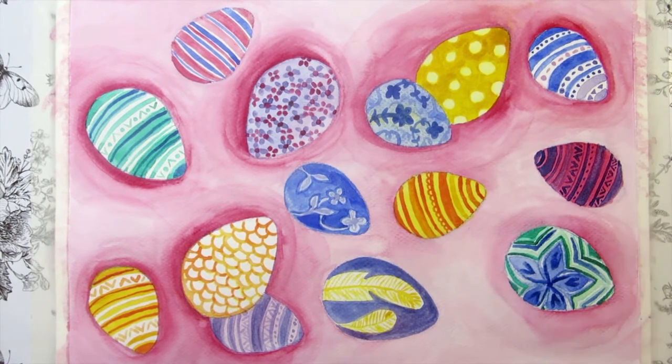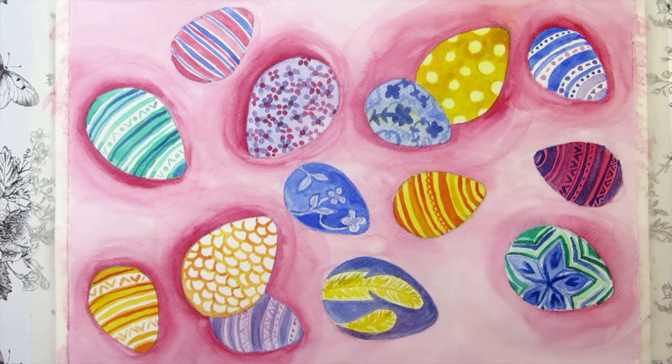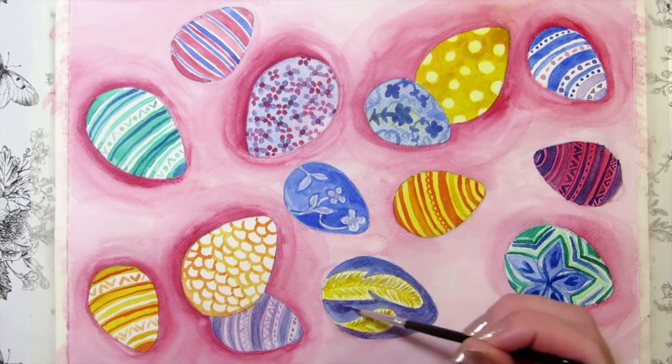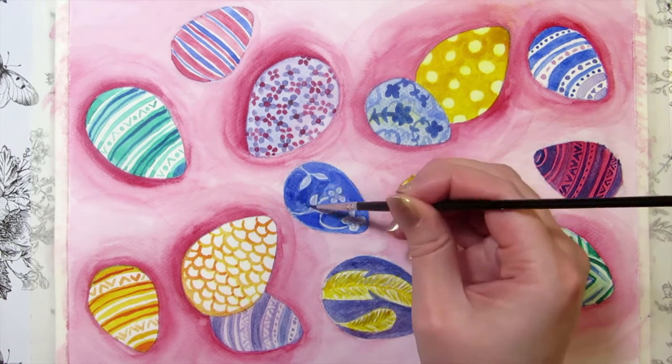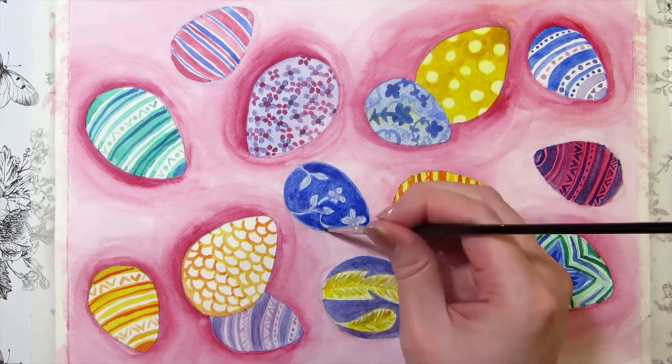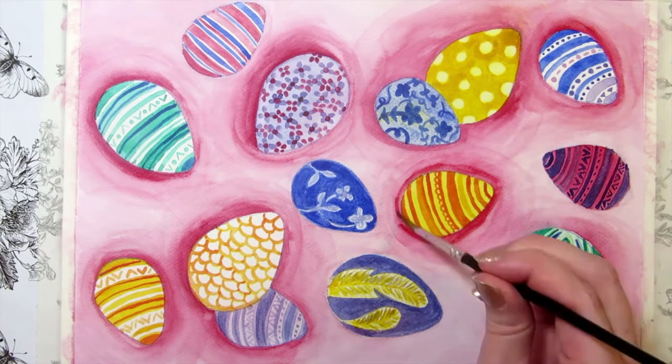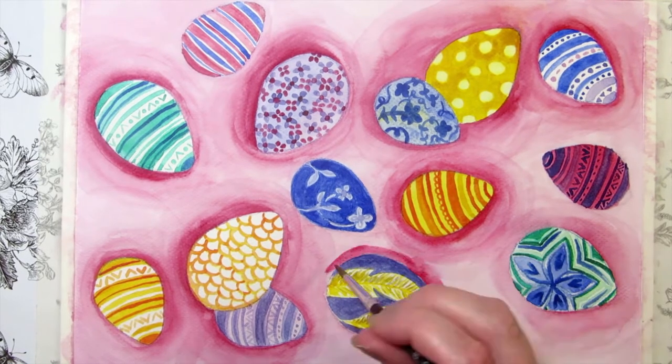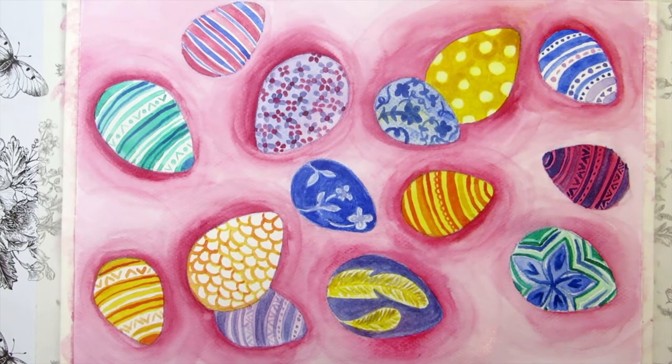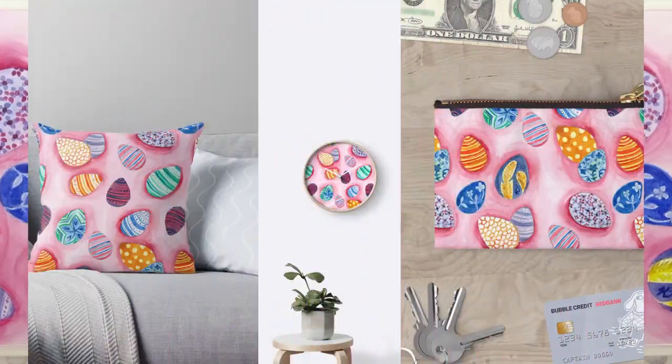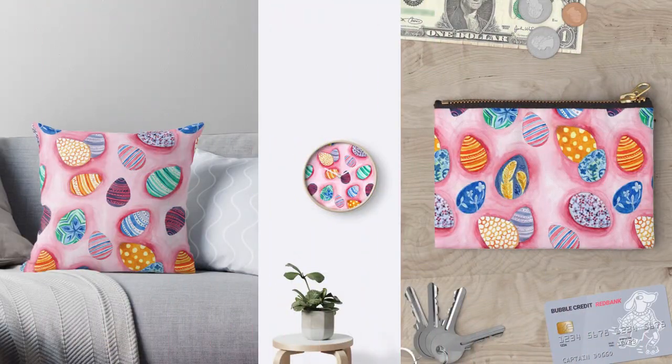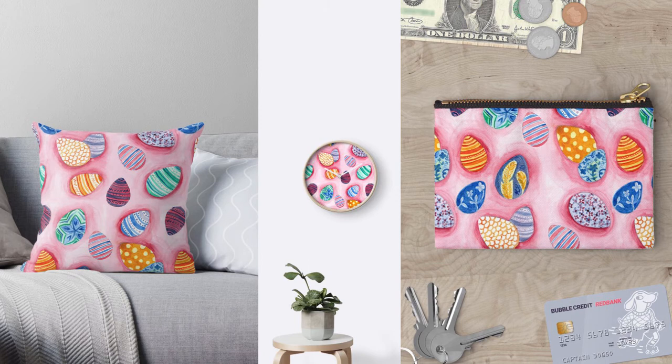I painted this Easter egg pattern in last week's video and today I'm scanning it, editing the scan in GIMP, turning it into a repeating pattern, and uploading it to my Redbubble shop.